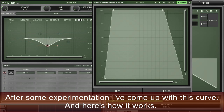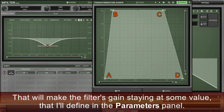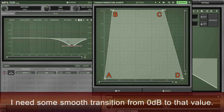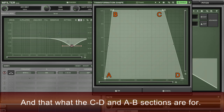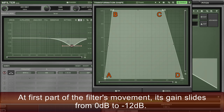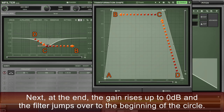Back to the conversion task. After some experimentation, I've come up with this curve. The top horizontal segment BC makes the output signal stay at its maximum value during most of the input signal's period — that keeps the filter's gain at a value I'll define in the parameters panel. However, I don't want it to jump there immediately; I need a smooth transition from 0 dB to that value, and that's what the CD and AB sections are for. The filter moves exactly how I wanted: at the first part it slides from 0 dB to minus 12 dB, then stays there for most of the movement, and at the end the gain rises up to 0 dB and the filter jumps back to the beginning of the cycle.